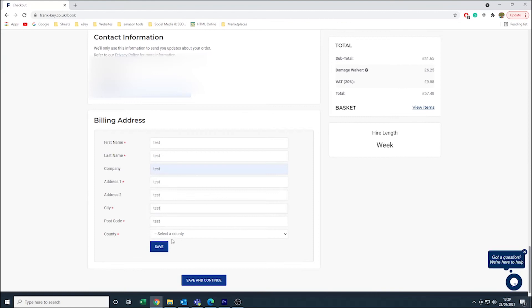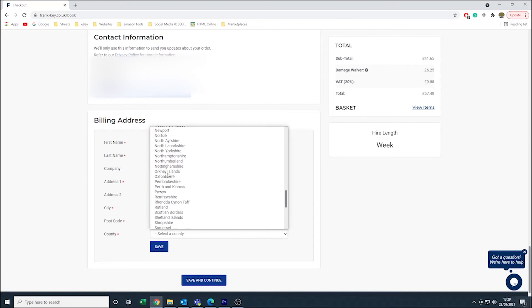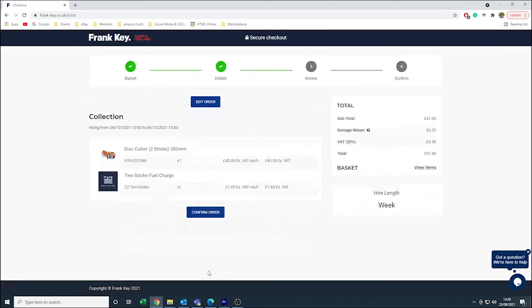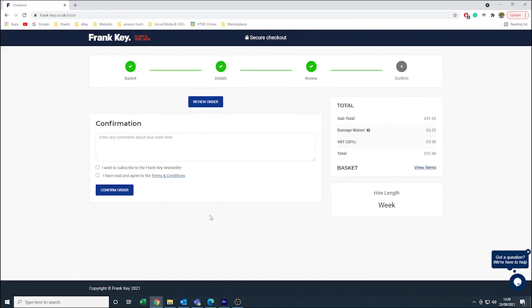Once you have made sure that all of your information is correct, click confirm order. Feel free to ask any questions or include any extra information in the comments box, and make sure you tick the terms and conditions before pressing confirm order.